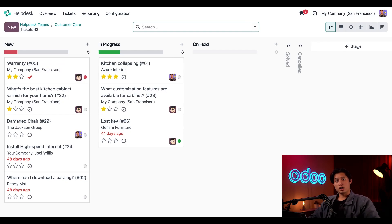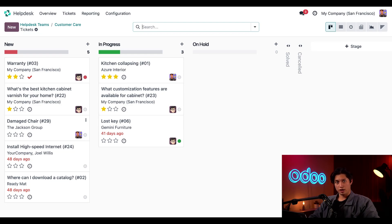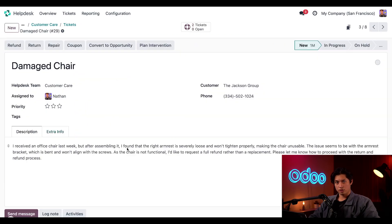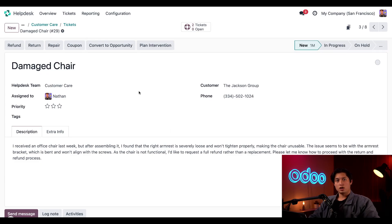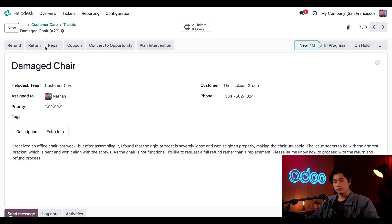Then I'll click on the ticket I received about a damaged chair from the Jackson group. And when I click on this card, and because I enabled the after sales features, I have some buttons we can work with here at the top of the ticket. All the buttons are pretty self explanatory, like if I want a refund, I would click on refund, and so on.